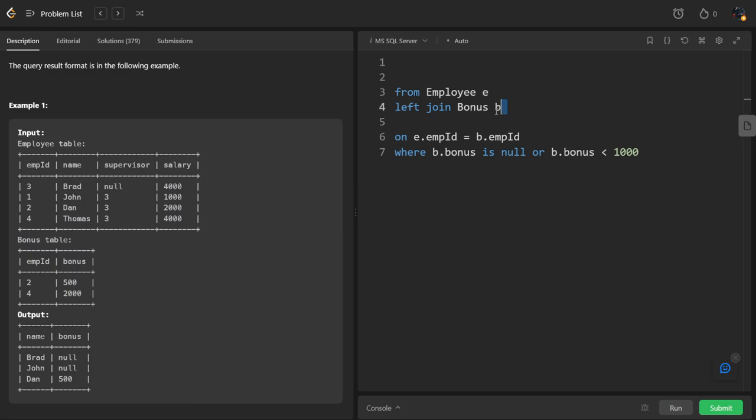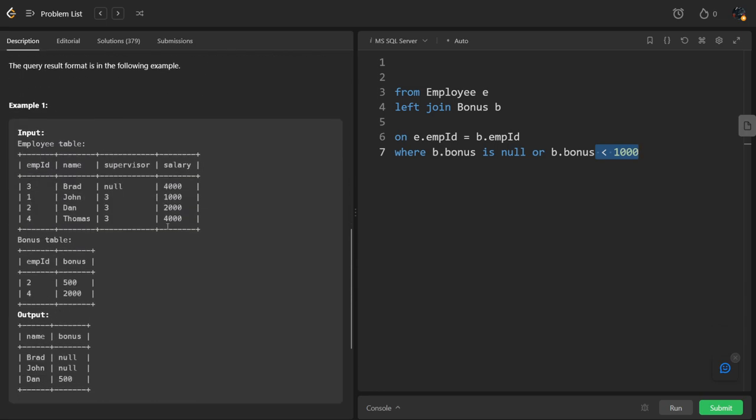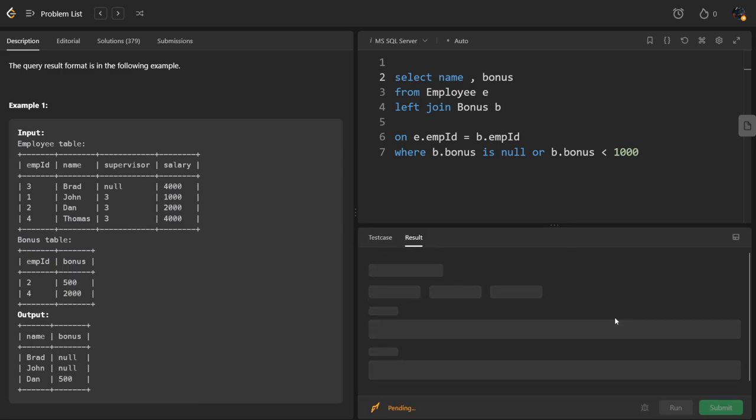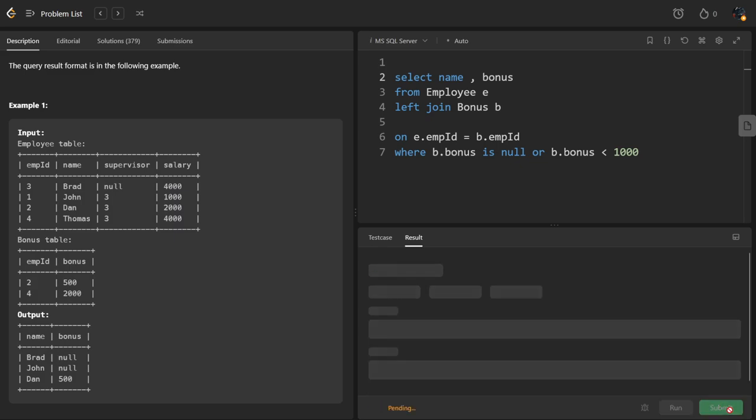This is the condition. We are joining this table using employee ID. If it is matching, it should be less than 1000. If it is not matching, we should also return it. Now what are the columns they are asking? Name and bonus. Name is in the Employee table, bonus is in the Bonus table. They are unique names, alias is not required. Let's run it. It got accepted, let's submit it.